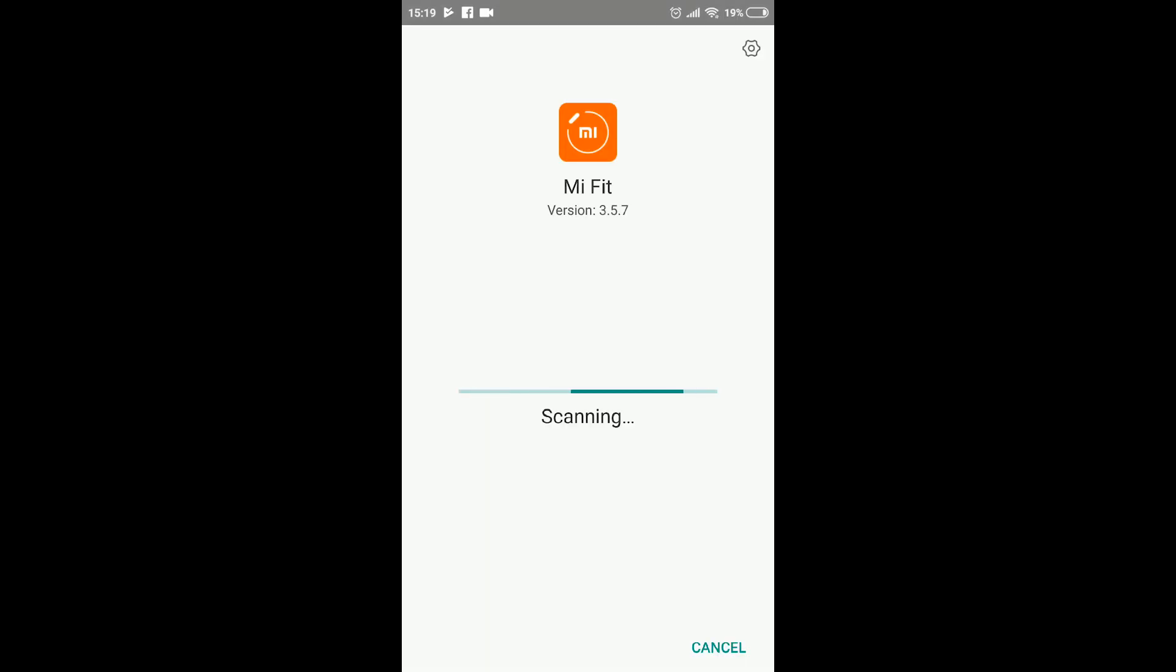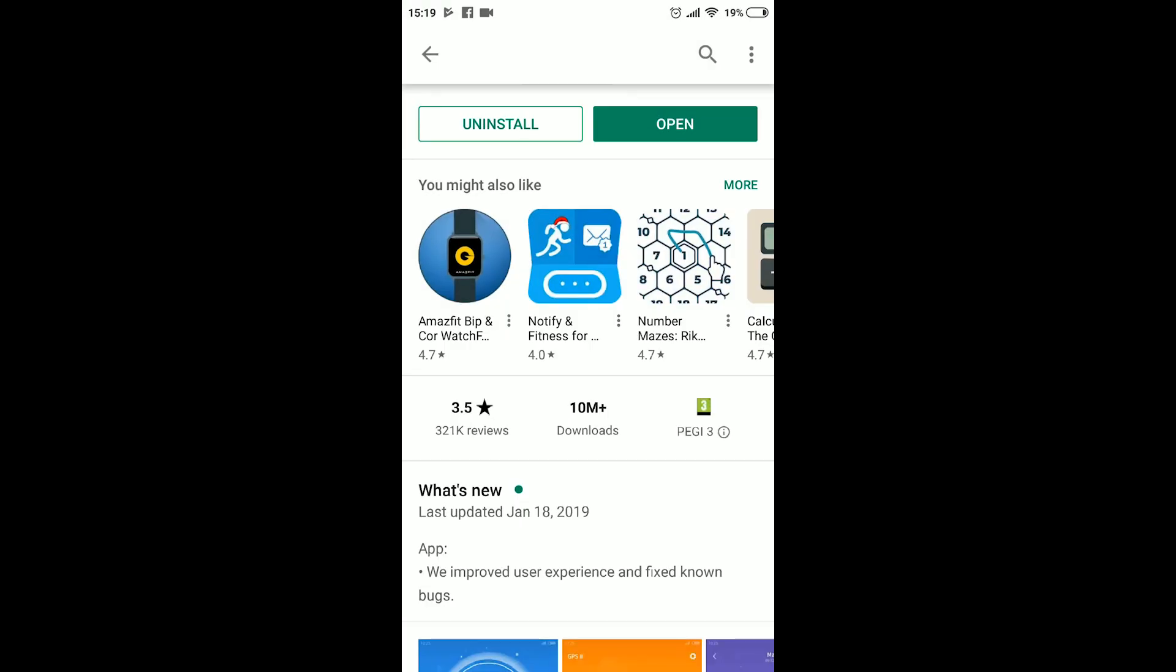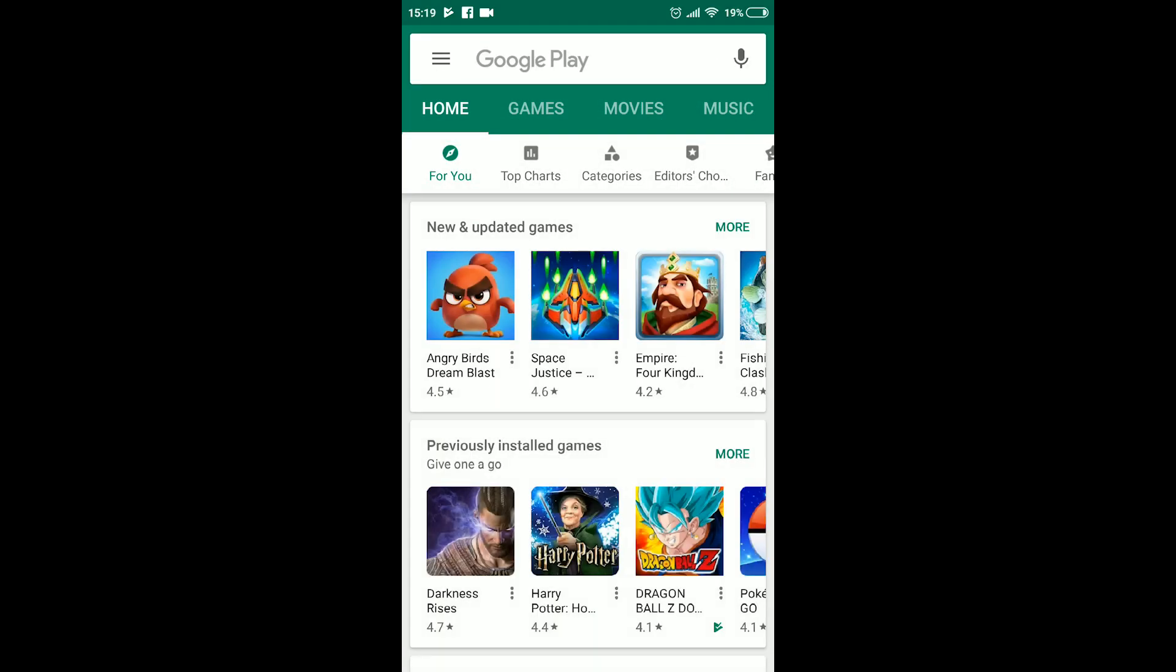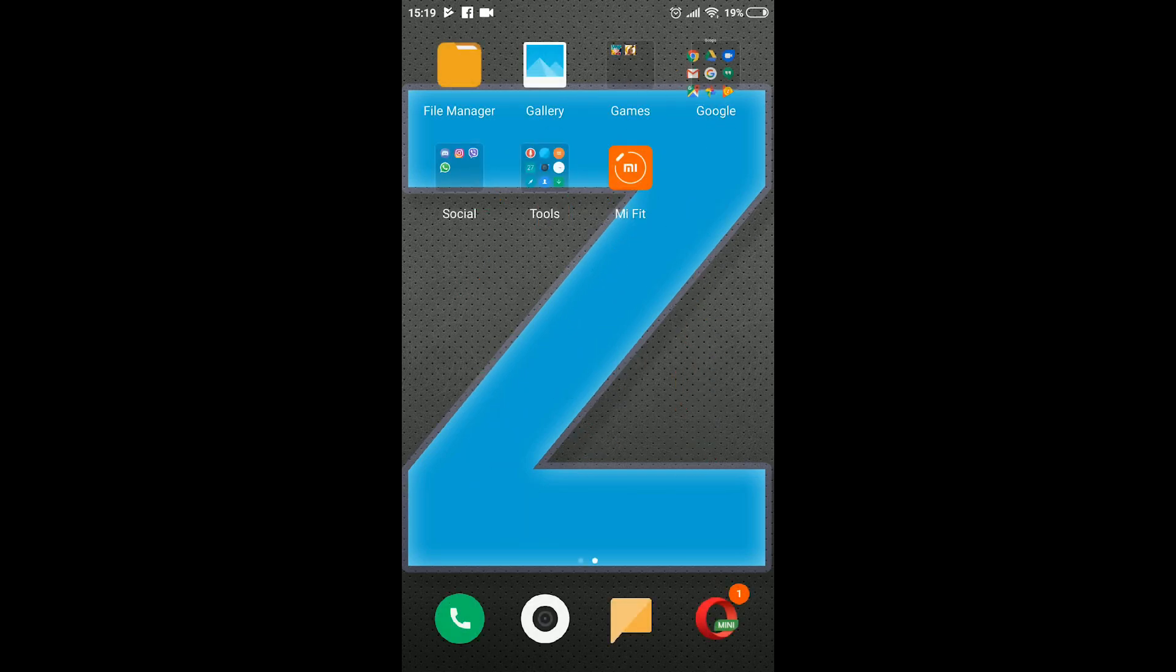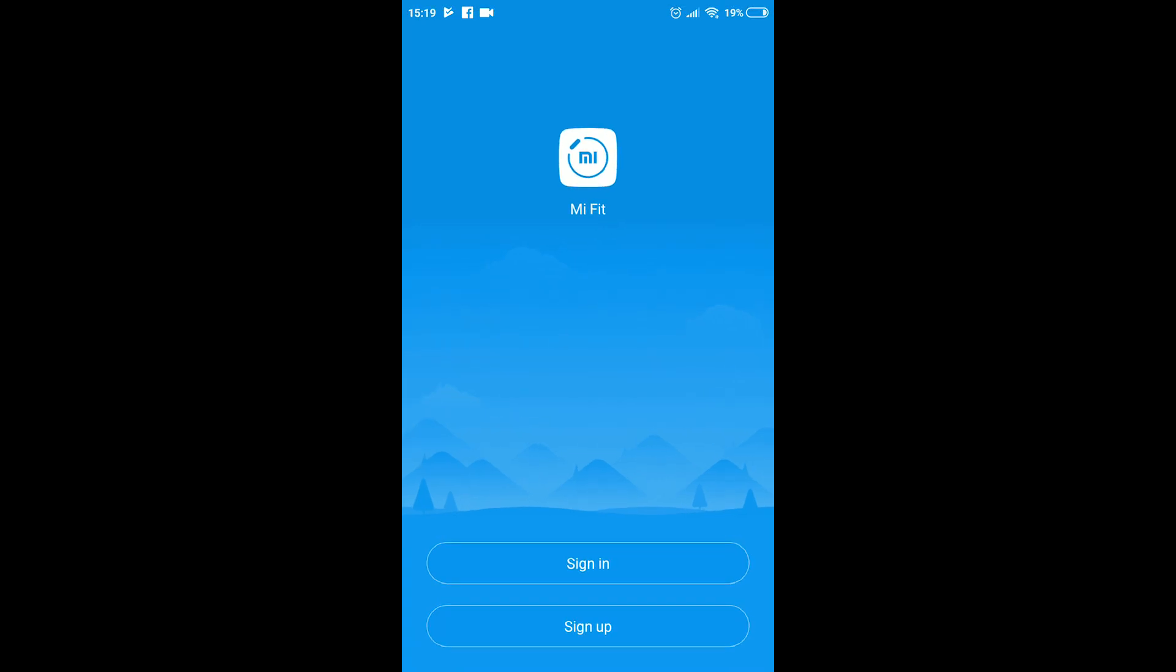After that part, the phone checks if there are any problems with the installation. And we had none. Continue the process by exiting the Play Store and locate the Mi Fit application icon. Click on it to open the app.